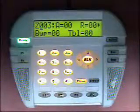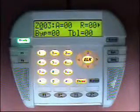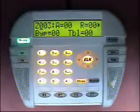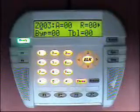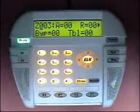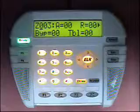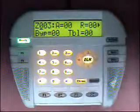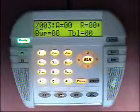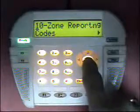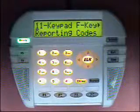We can go to any zone and program its reporting codes. I suggest that you set up your company's normal way of doing alarm installations and set up a template account. When you create a new account, reference that template account which will have your normal alarm reporting code settings. We'll move on to the next menu, which is Menu 11: keypad F key reporting codes.